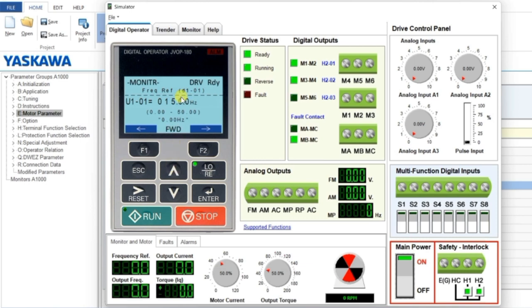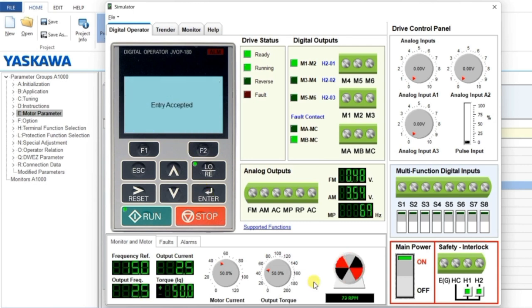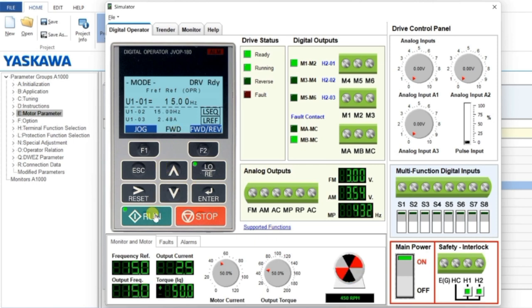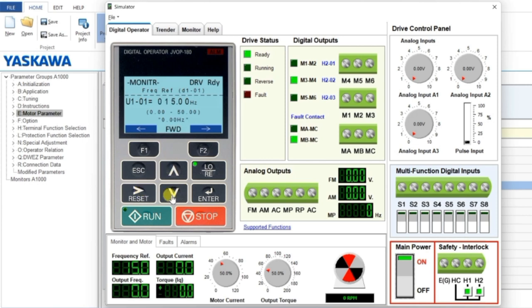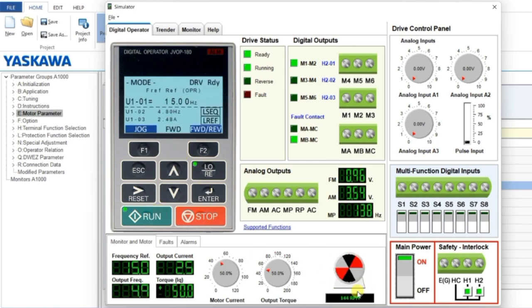You can set any frequency between 0 and 50 Hz, then press Enter. You can see the motor is now running. Click Run to start and Stop to stop the motor. You can see the direction indicator here. If you want to change the frequency, make sure 'Frequency Reference' is selected, then click Enter, set your desired frequency using the keypad, and click Run. You can see the RPMs here - this is operation from the keypad.